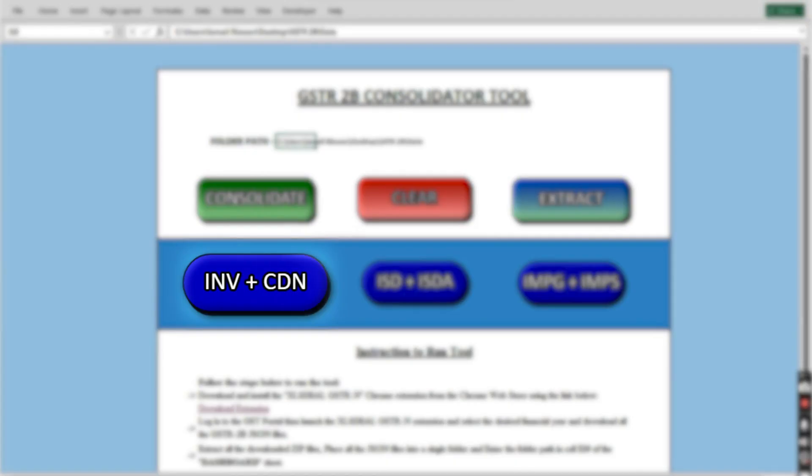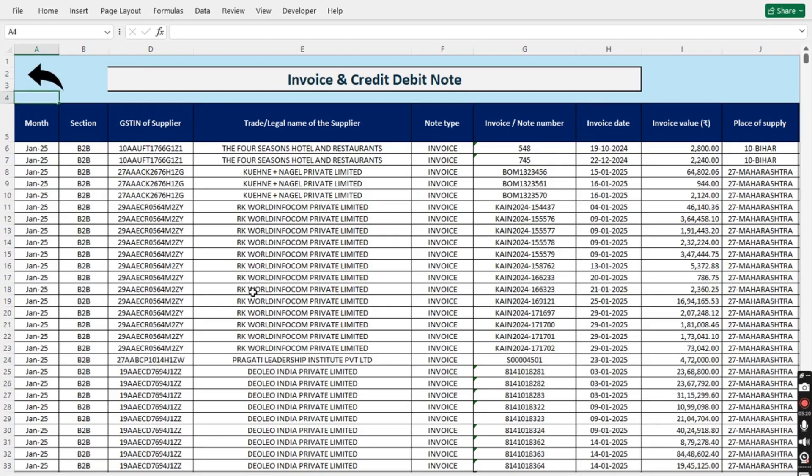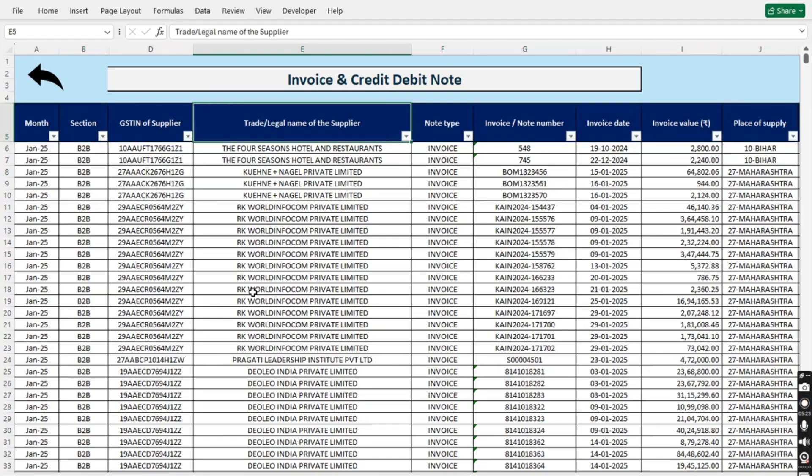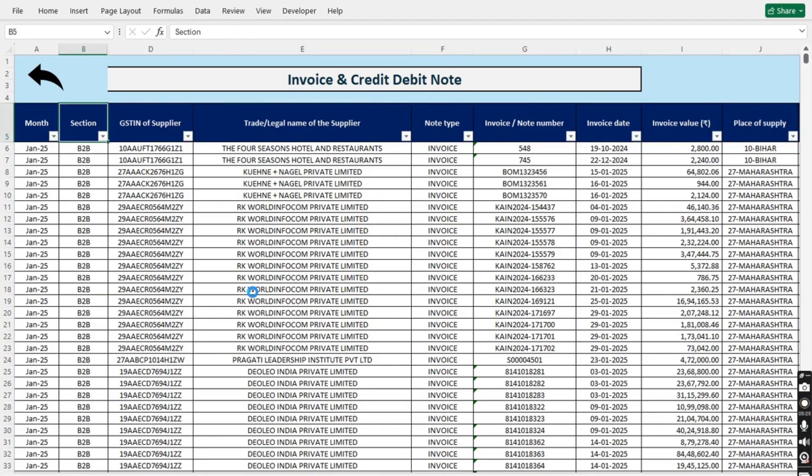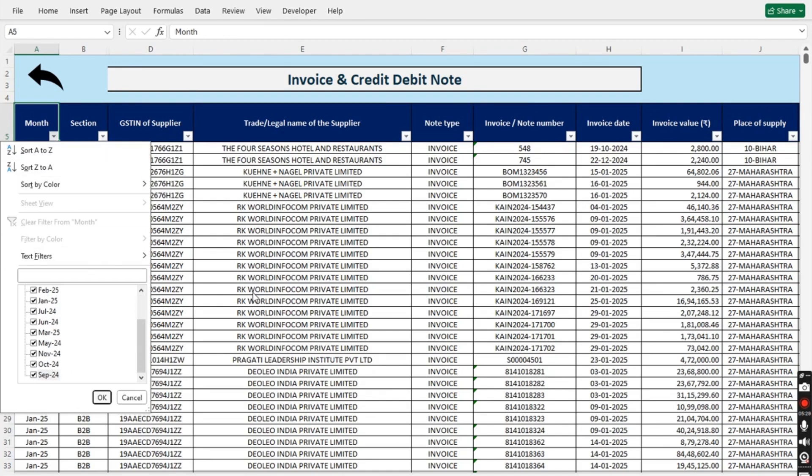Clicking the INV plus CDN button will show you all the combined data regarding B2B, B2B amendment, CDN, CDN amendment, ECO, and ECO amendment. This includes data for all the months you downloaded.